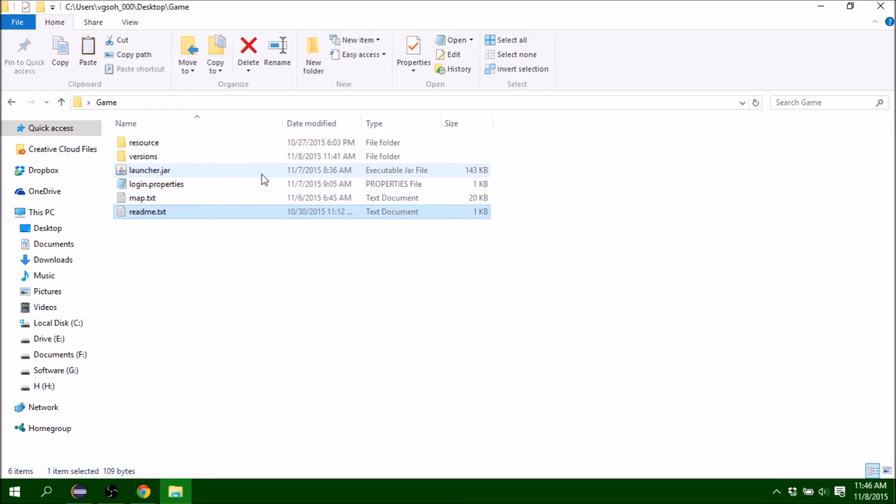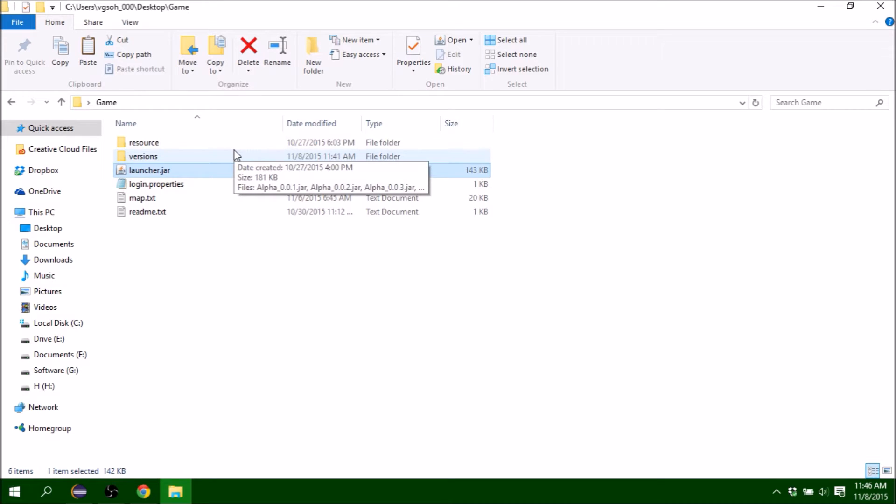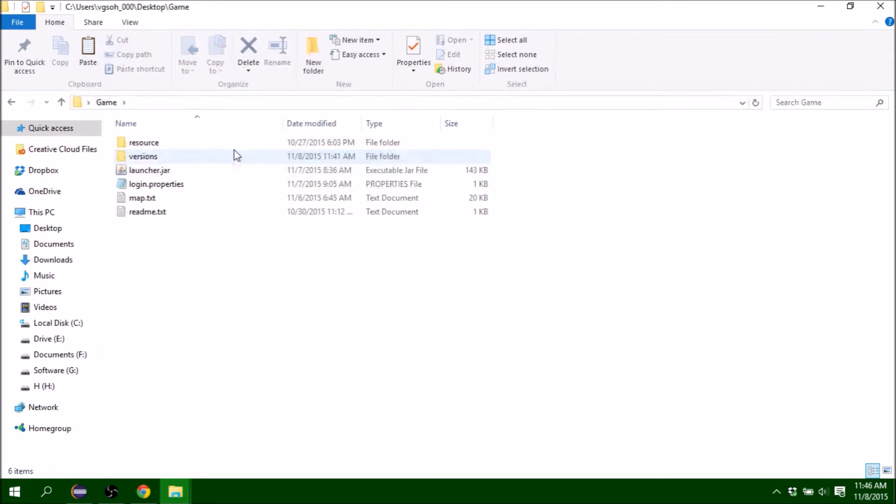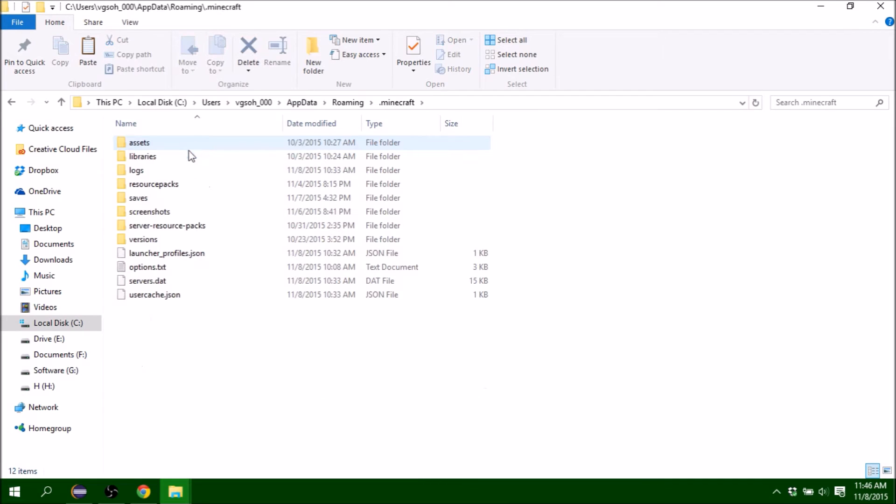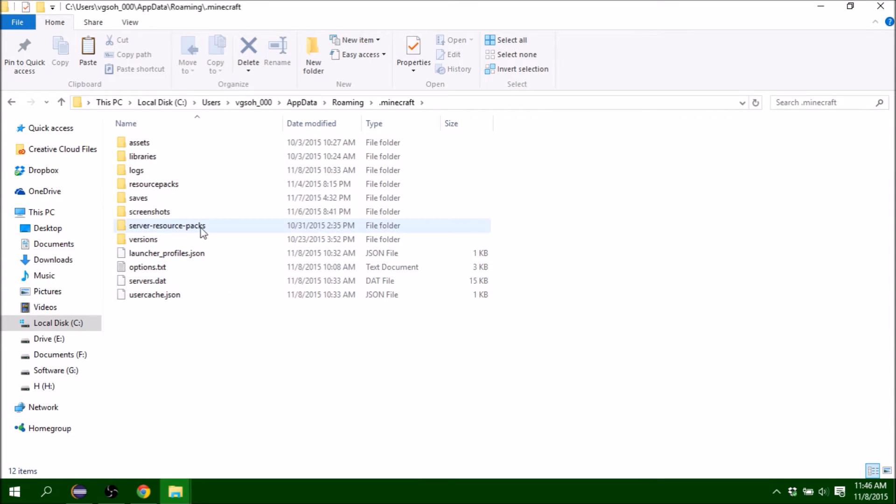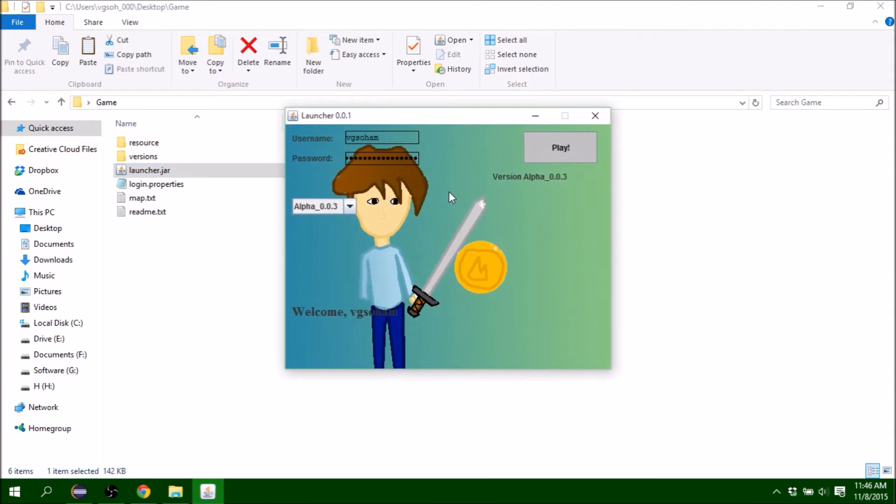I have a launcher.jar file. Like in Minecraft, there used to be a launcher.jar file you'd double click, then Minecraft would start. That's what I'm going to have in my game. Here's the launcher.jar file, so I'm going to double click it.